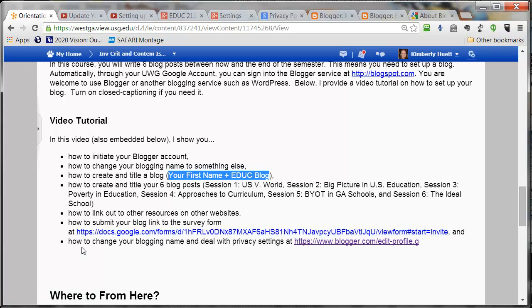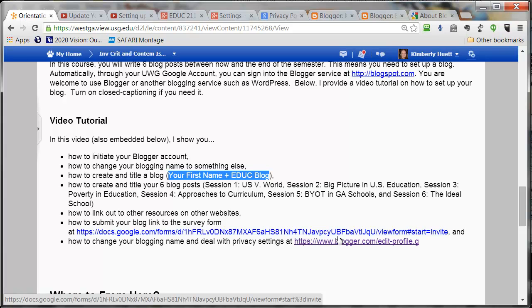The last thing I will talk about is how to change your blogging name and deal with privacy settings. There's a link here that you can access that should take you to information about your privacy. On Blogger you are able to choose whether or not to share any information about who you are. You can blog with absolutely no personal information available to the reader, and if that is what you are comfortable with, then that is what you should do. If you're completely uncomfortable with using your current Gmail identity for this project, I would recommend that you create a new Google account that is completely anonymous, and that is acceptable for this class. If you have any questions about this, please contact me and I will help you come up with a solution.